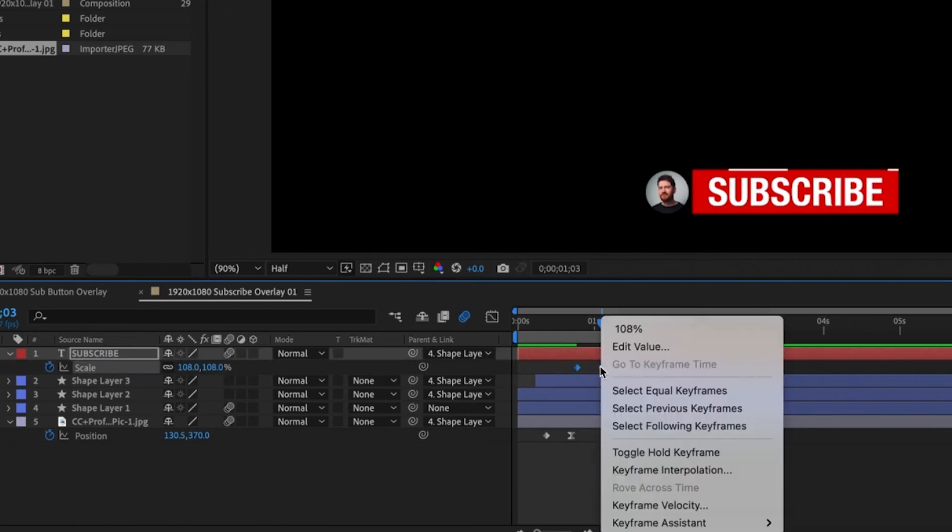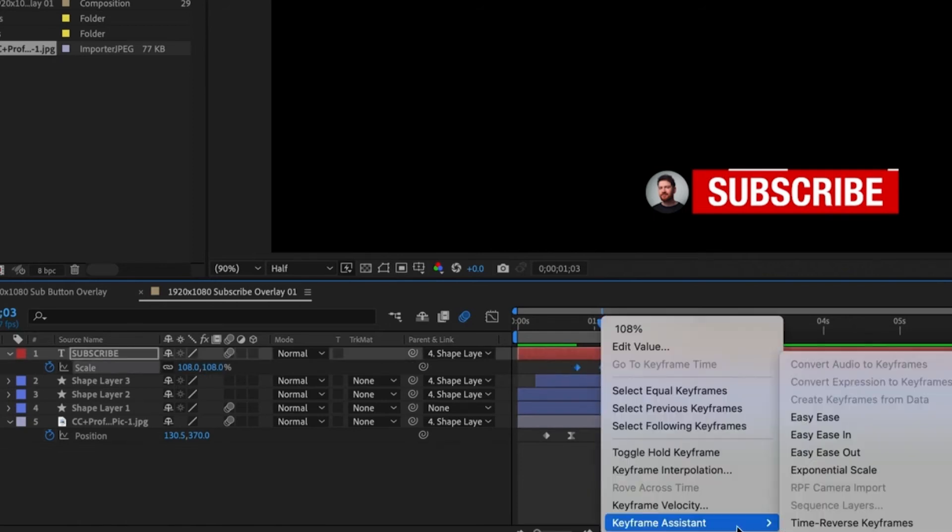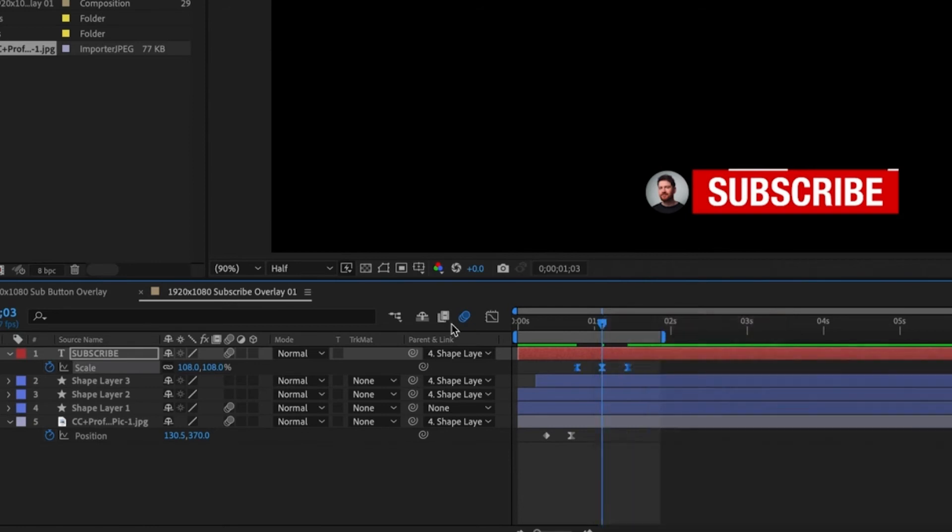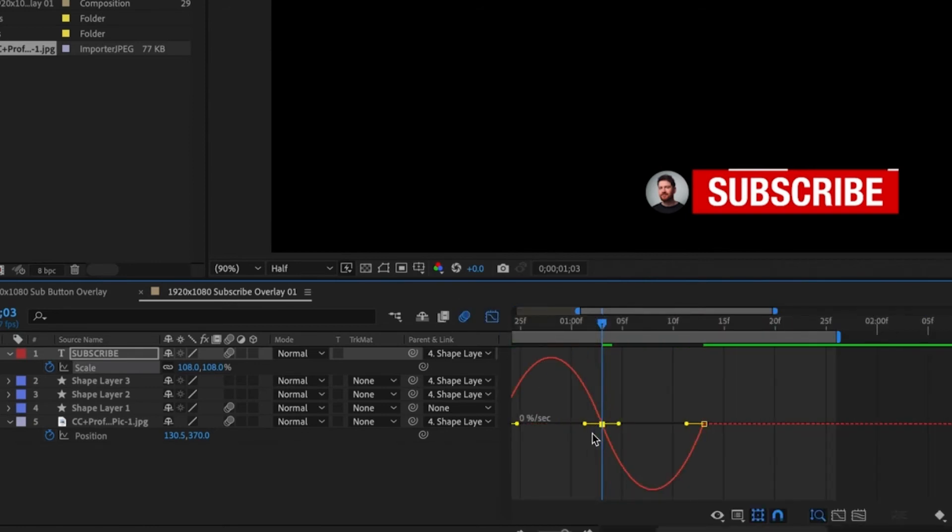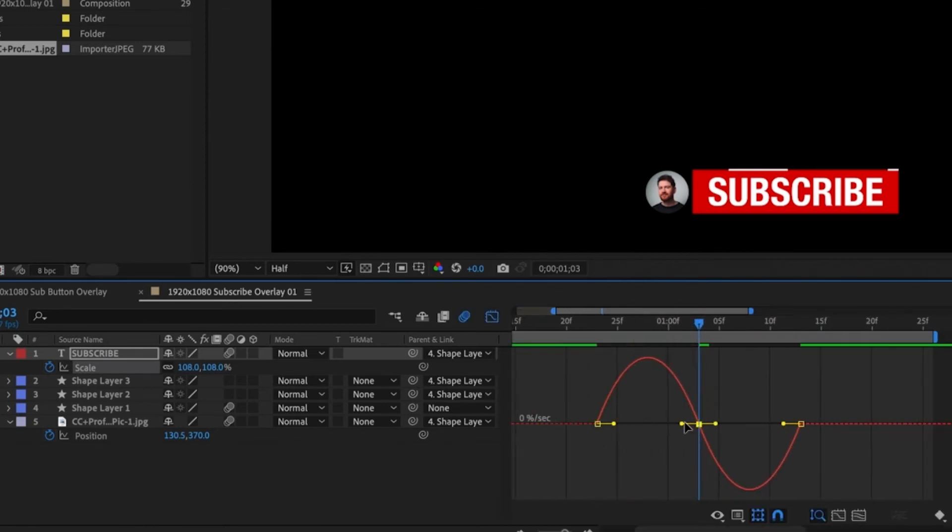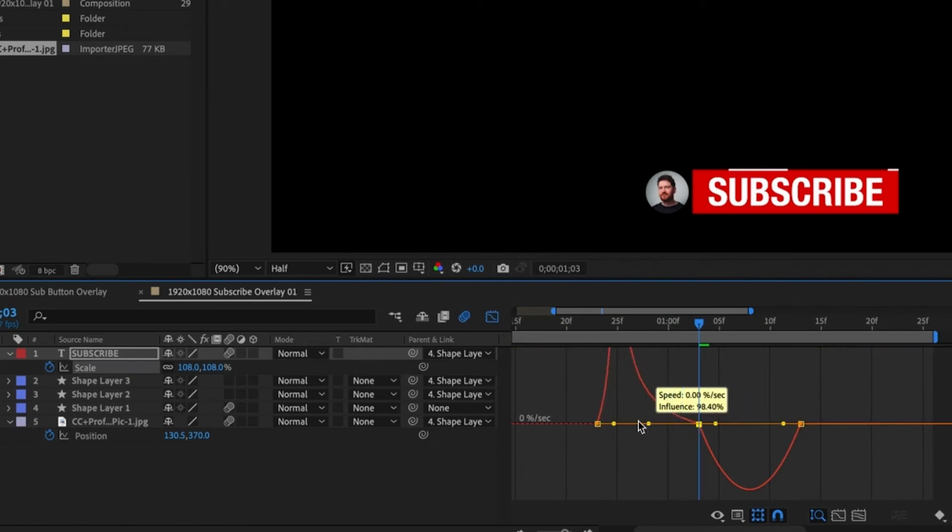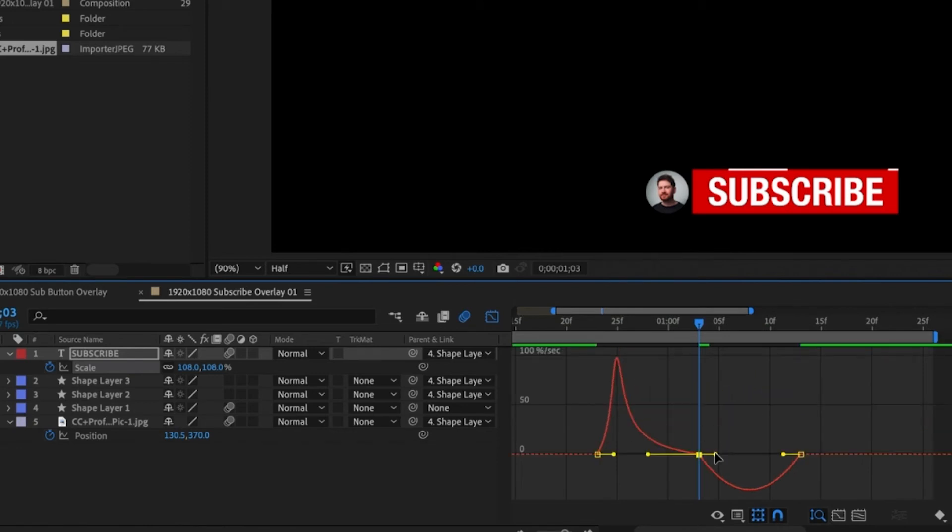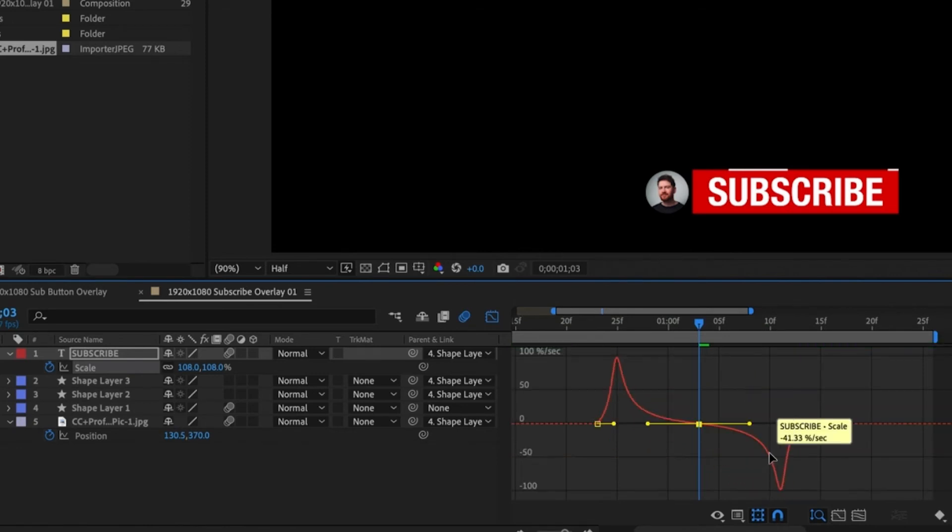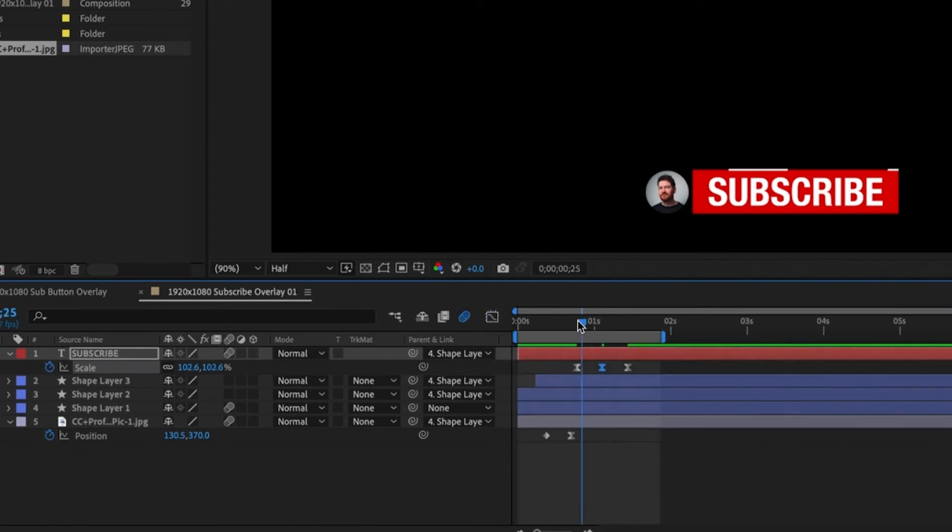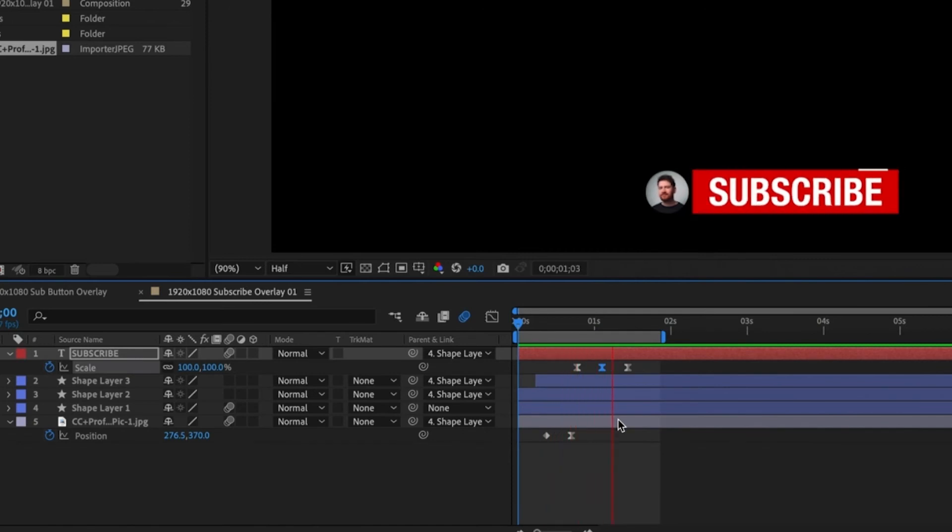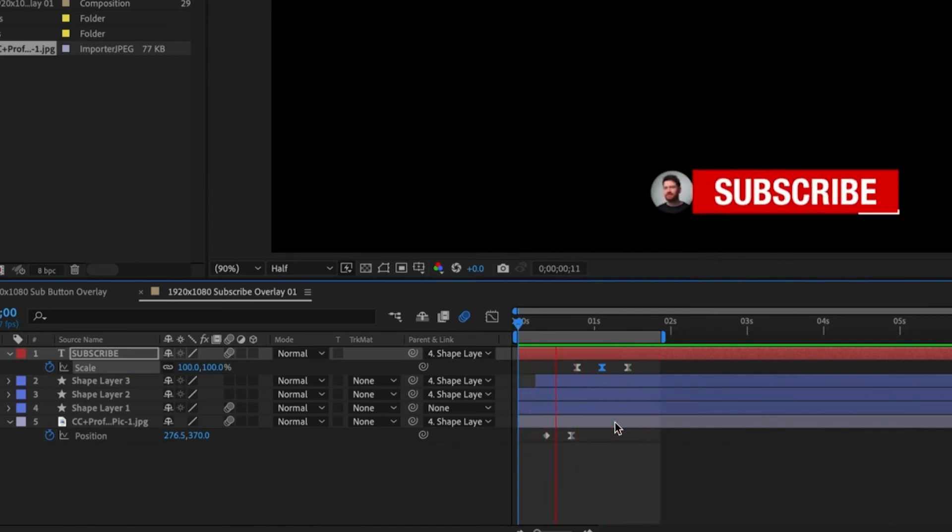Select all the keyframes and set them to easy ease. Jump into the graph editor and this time we're going to tweak the points like this. In the centre pull the left lever all the way to the left. We're going to do the same thing on the right but the opposite direction. So pull that lever all the way to the right. Let's watch the preview. As you can see the animation starts fast and then slows down in the middle and then quickly drops back down.